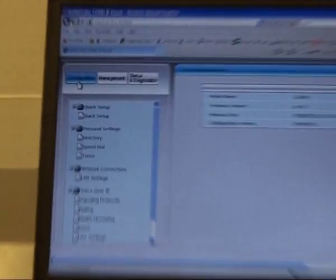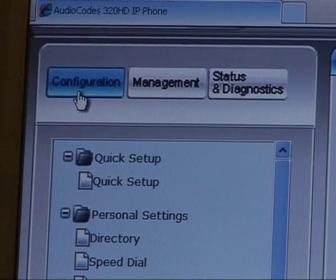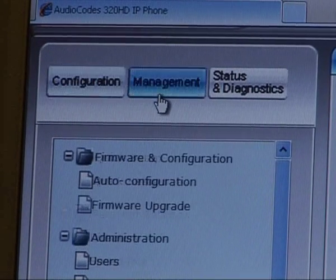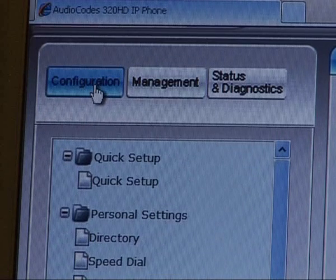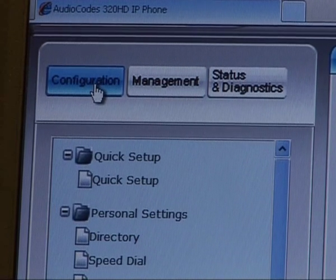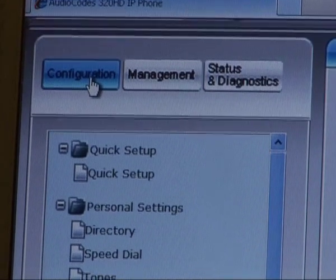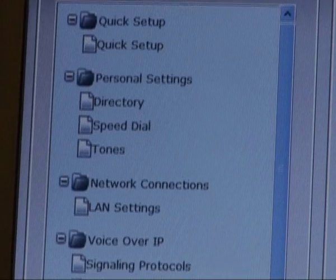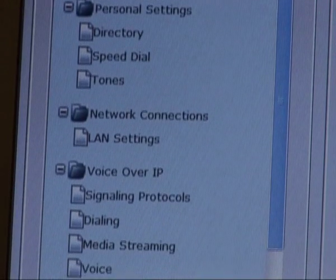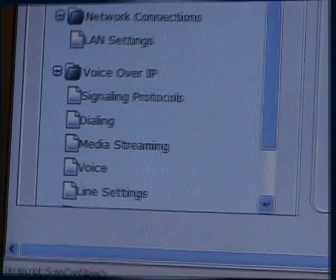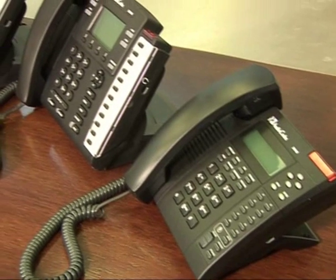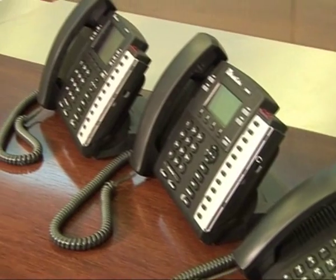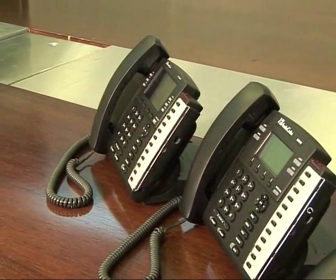The 300HD IP phone series can be provisioned using the web management or by auto-provisioning of the configuration file and the software image. The AudioCodes 300HD family of high-definition IP phones is widely interoperable with leading IP PBXs, soft switches, and IP-centric solutions worldwide.